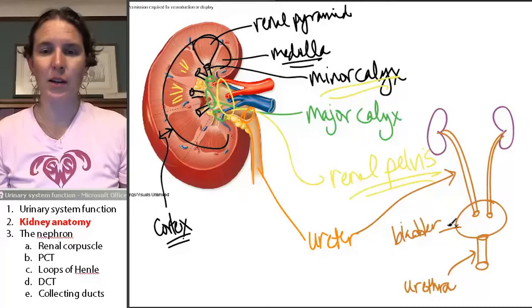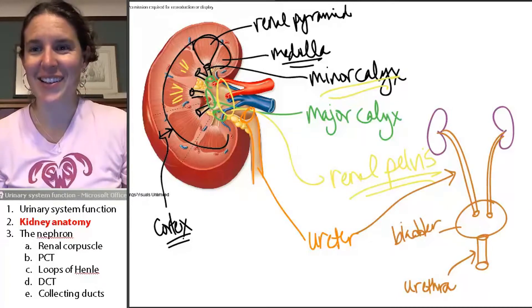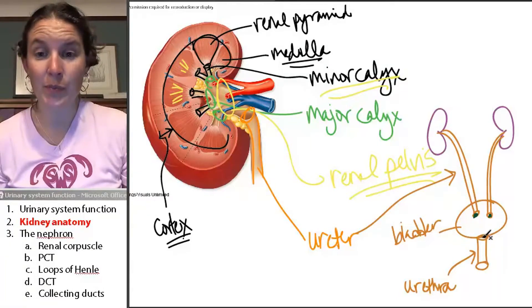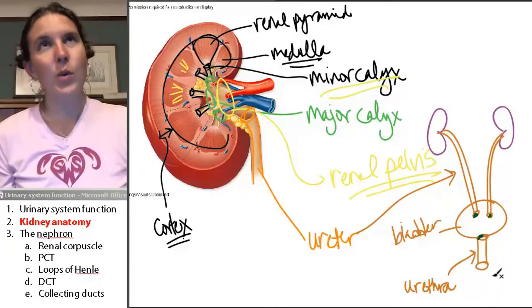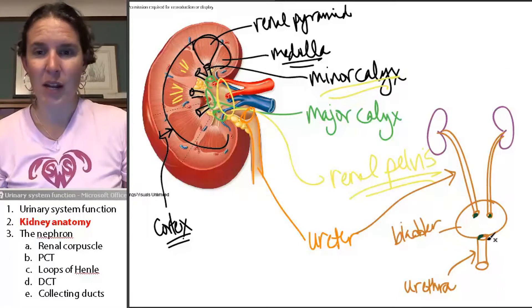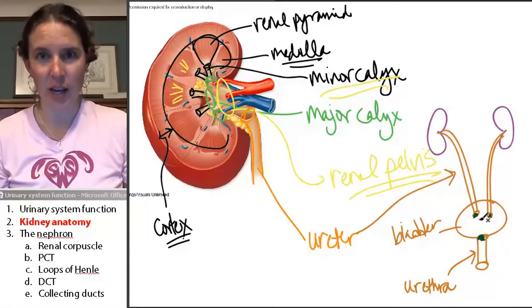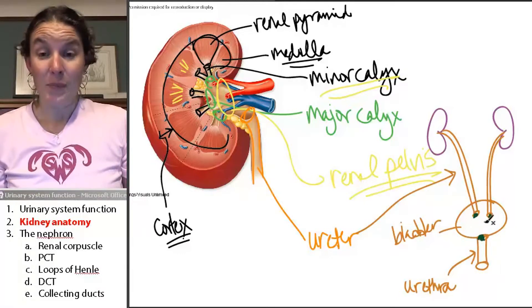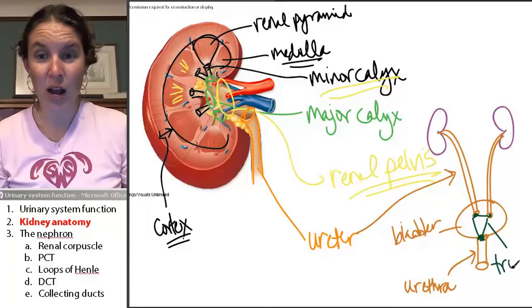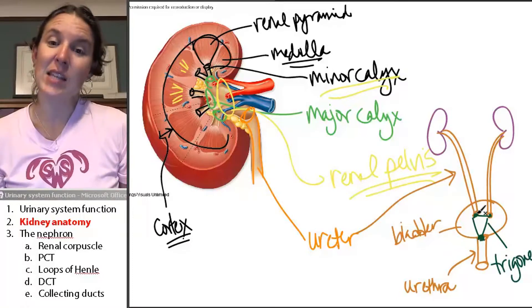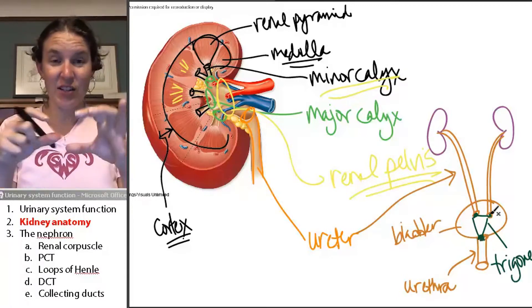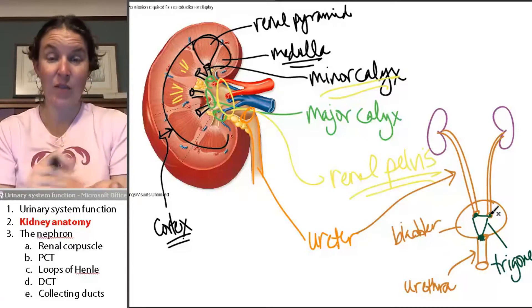There is something else I want to tell you. On the inside of the bladder, there are three holes: the openings of the two ureters and the urethra. This triangular region is called the trigone — it's the opening of the two ureters and the urethra, and you can actually see them as little holes on the inside of the bladder.